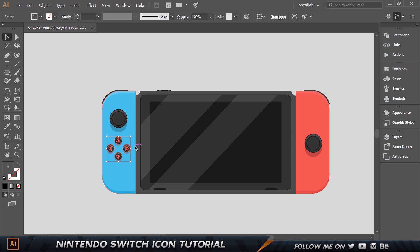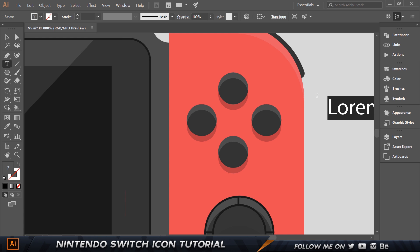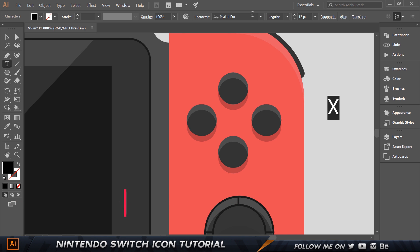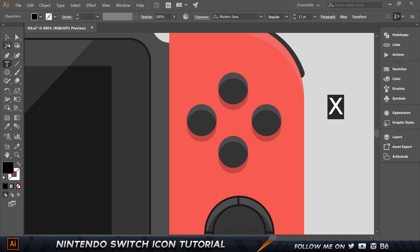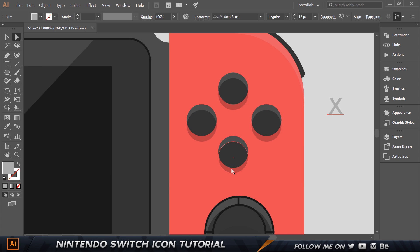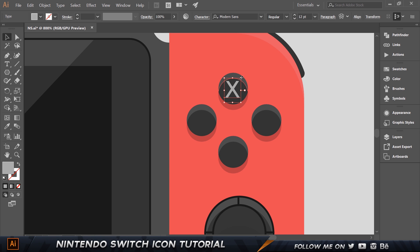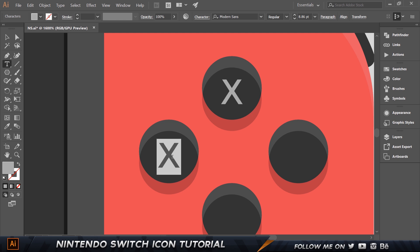Copy the button group over to the other side — we'll use letters instead of triangles here. Press T for the text tool and type the letter X. Choose a sans-serif font like Modern Sans — it doesn't matter too much. Set the color to ABABAB, a beige tone, and shrink it down. Hold Alt and drag a copy, then change it to Y.